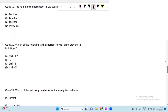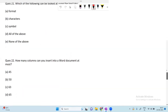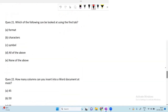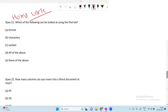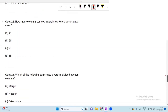Which shortcut key is used for print preview in MS Word? The answer is Ctrl + F2. Moving on: which of the following can be looked at using the Find tab — this question is for your homework; answer it in the comment section. Next: how many columns can you insert into a Word document at most? The answer is 63 columns. You can also do a practical to verify that.